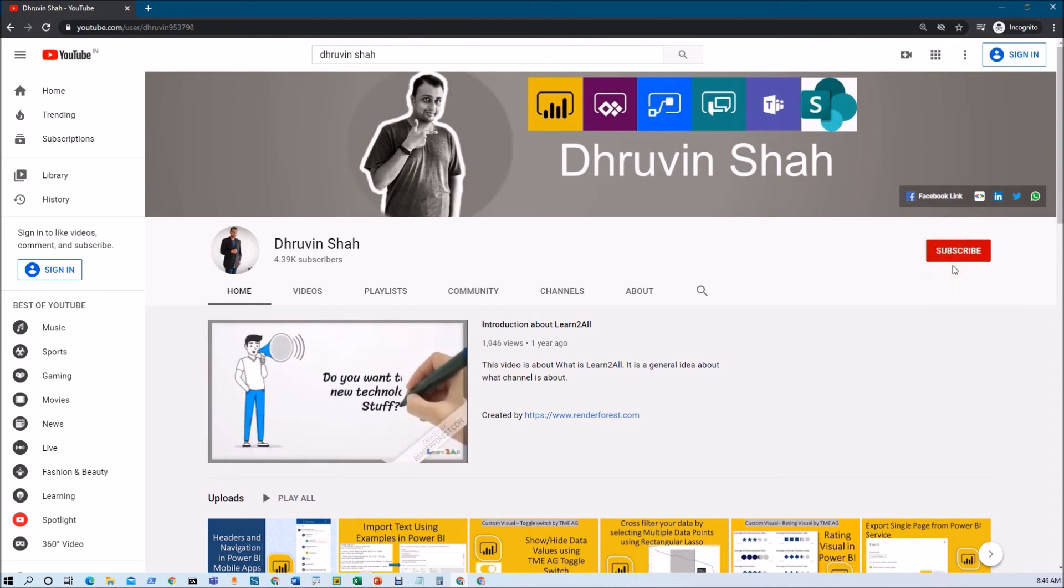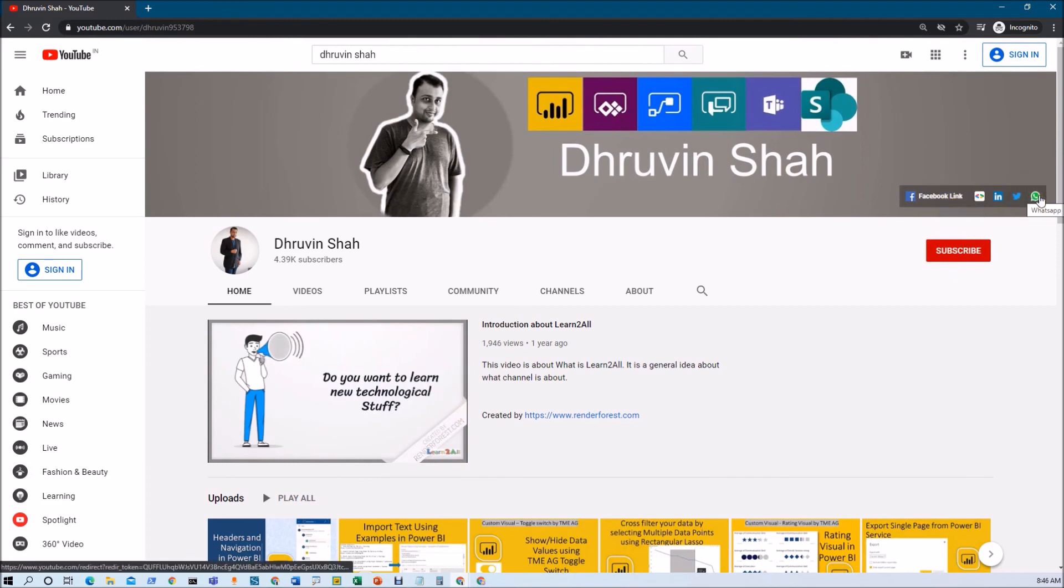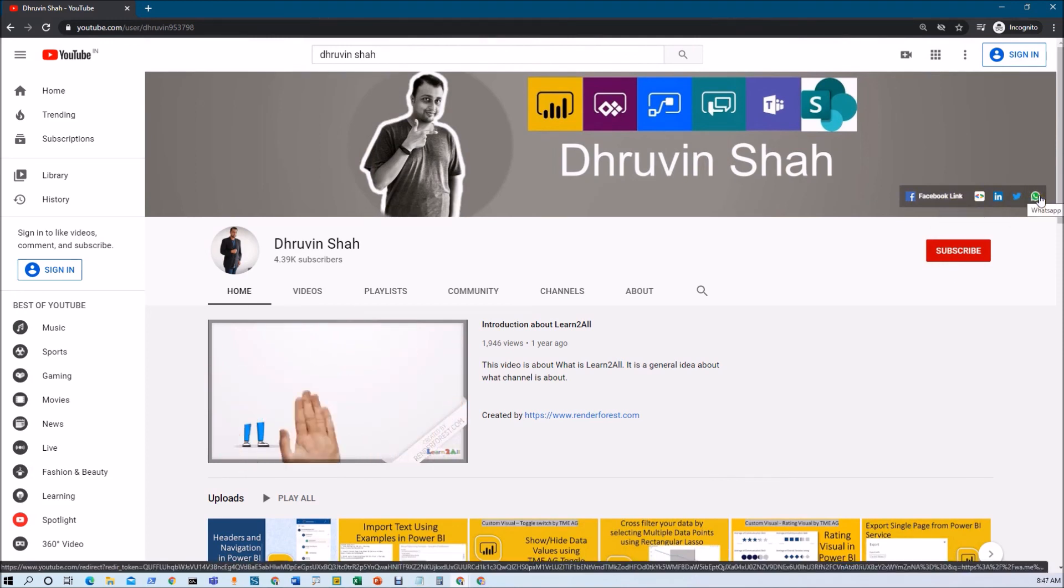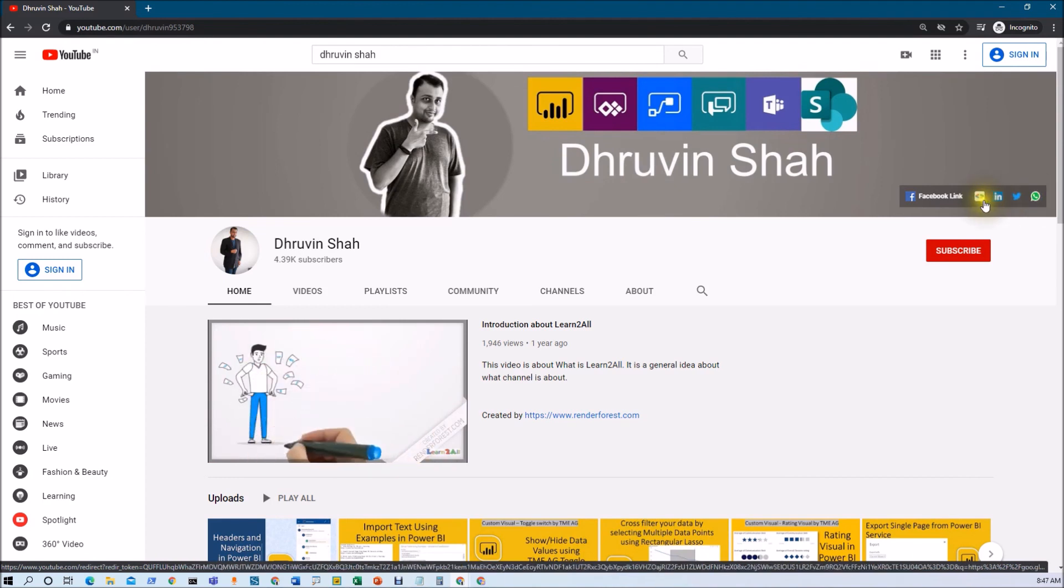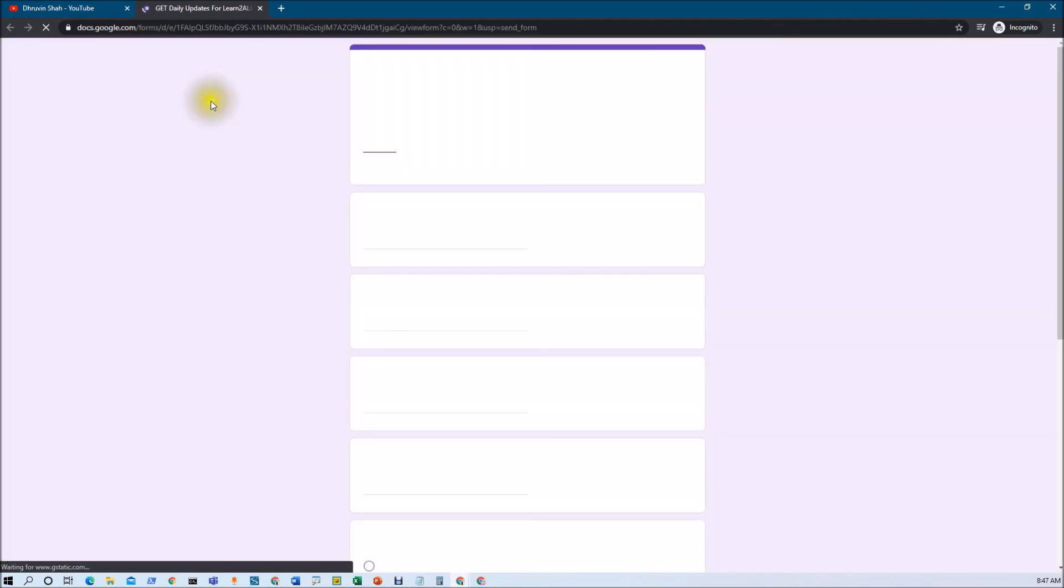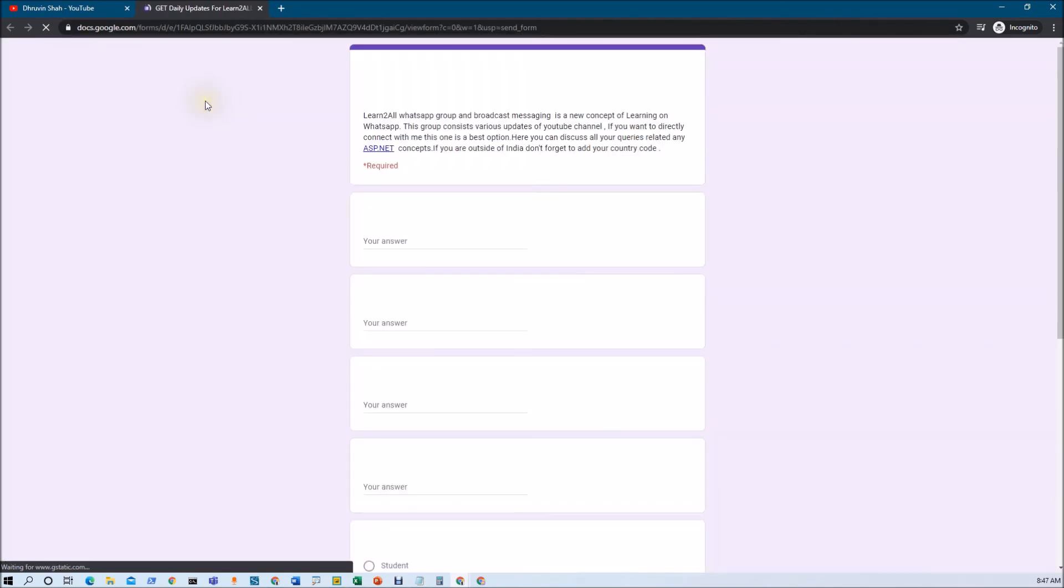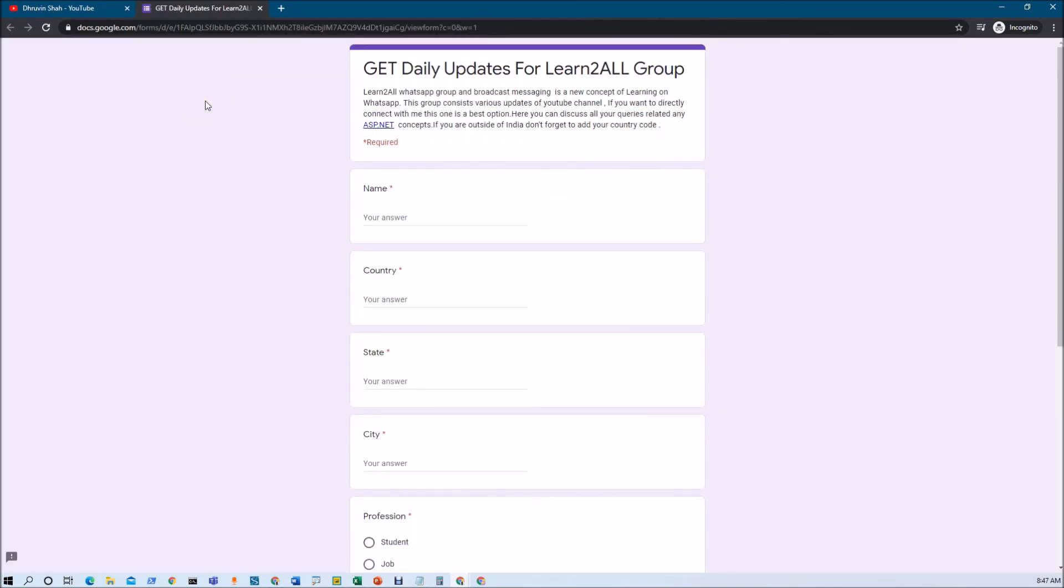Stay tuned with me on Facebook, LinkedIn, Twitter and WhatsApp. If you wish to receive daily notifications from my channel, just click on this link. It will redirect you to this form. Fill the form and you'll receive daily notifications on your WhatsApp number about my new videos. Stay tuned with me. Have a great day. Goodbye.